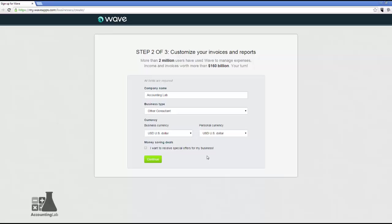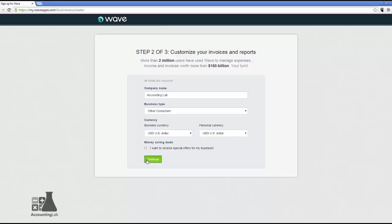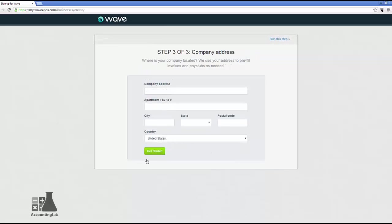And finally, if you want to, there are special offers that are offered through their ad-based model. These are discounts for lots of different types of services and products that may be useful to your business. If you'd like to receive those via email, you can check the box there. Otherwise, let's click Continue and move on to Step 3.